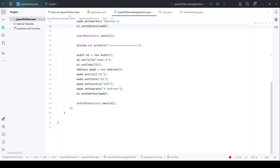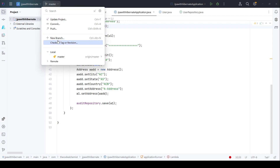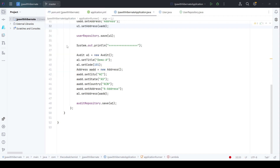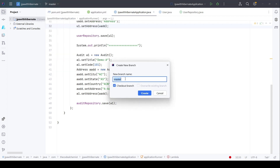For this demo I will create a new feature branch just for this demo, then we will make the changes in that feature branch. We will name it 'temporal changes'.